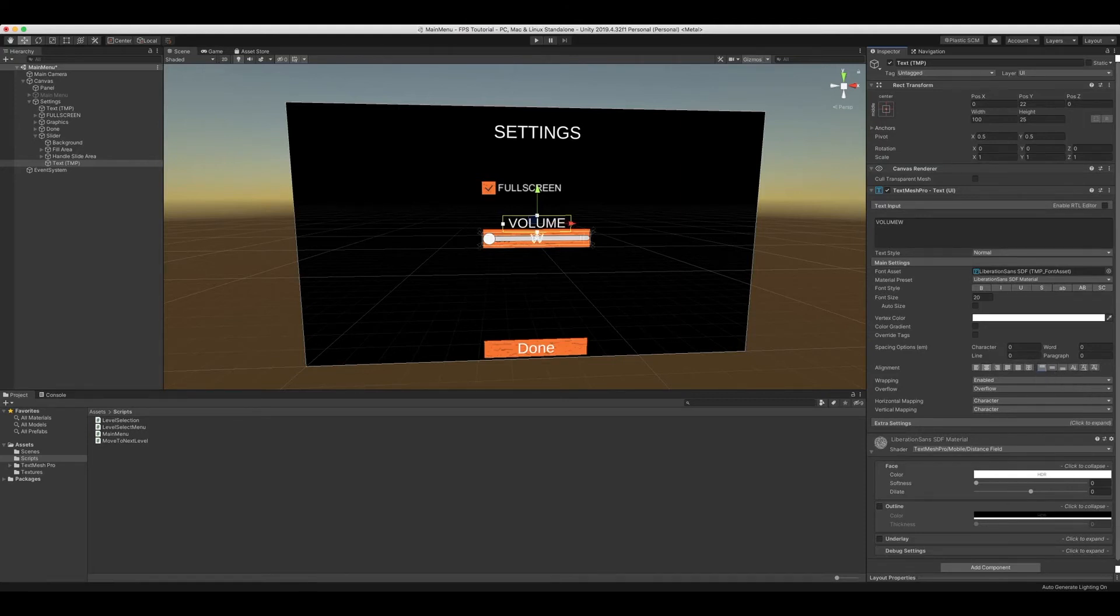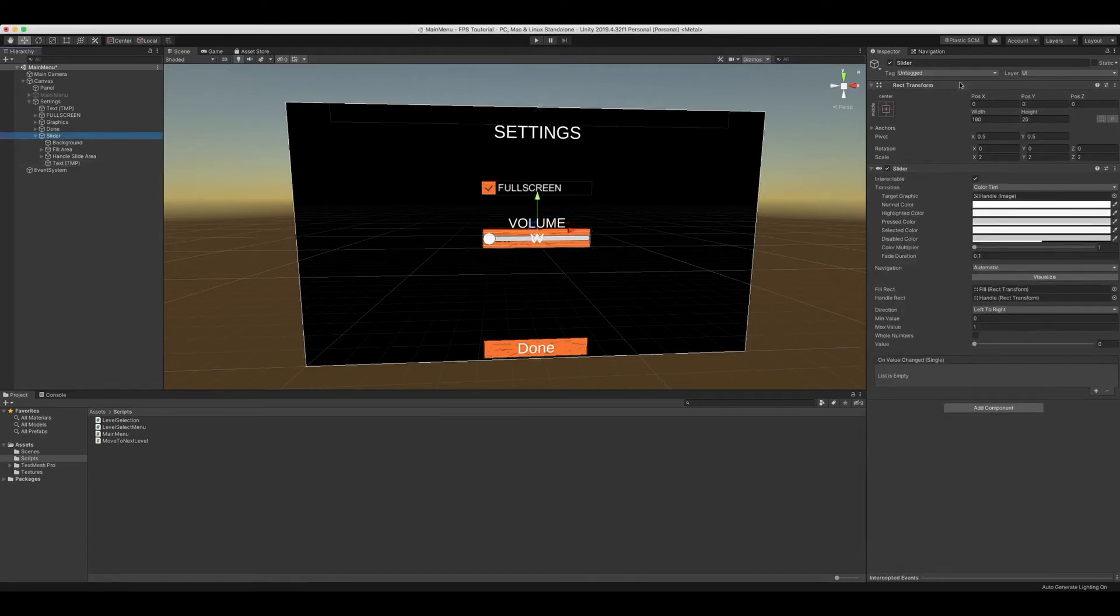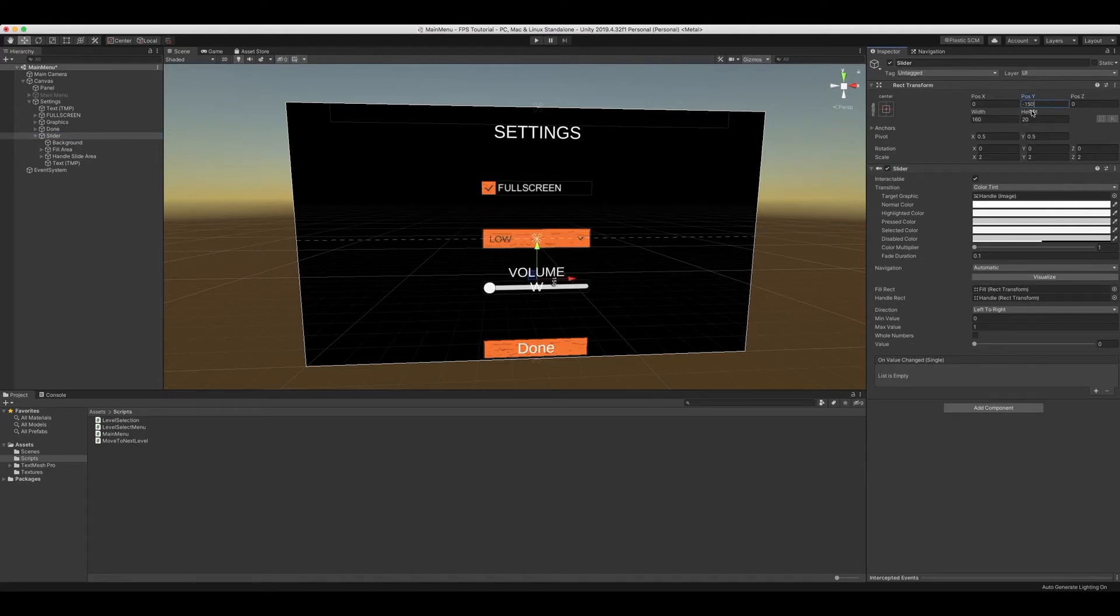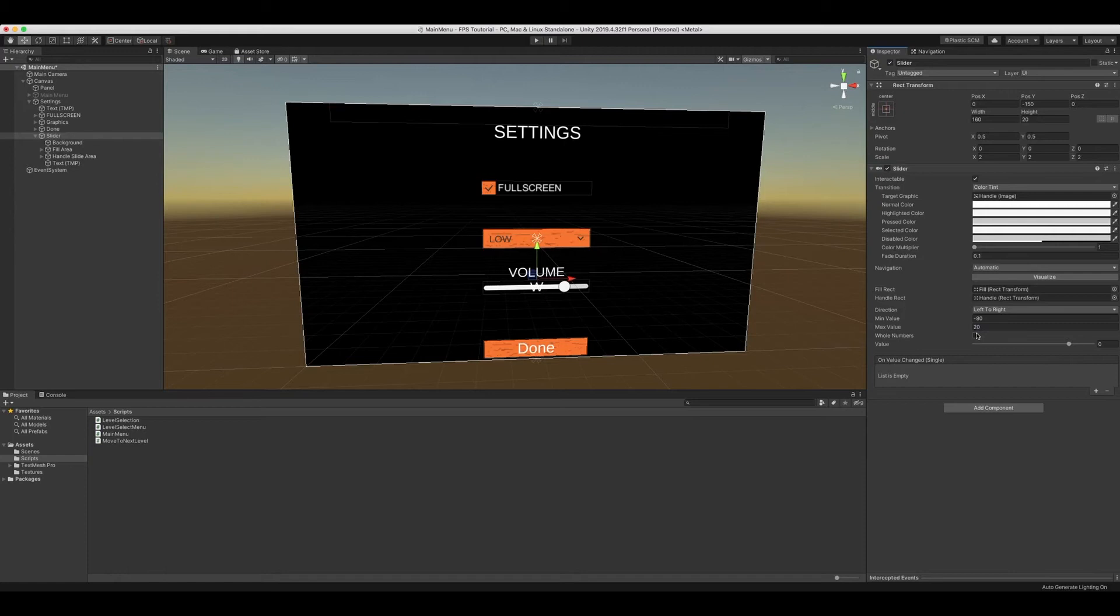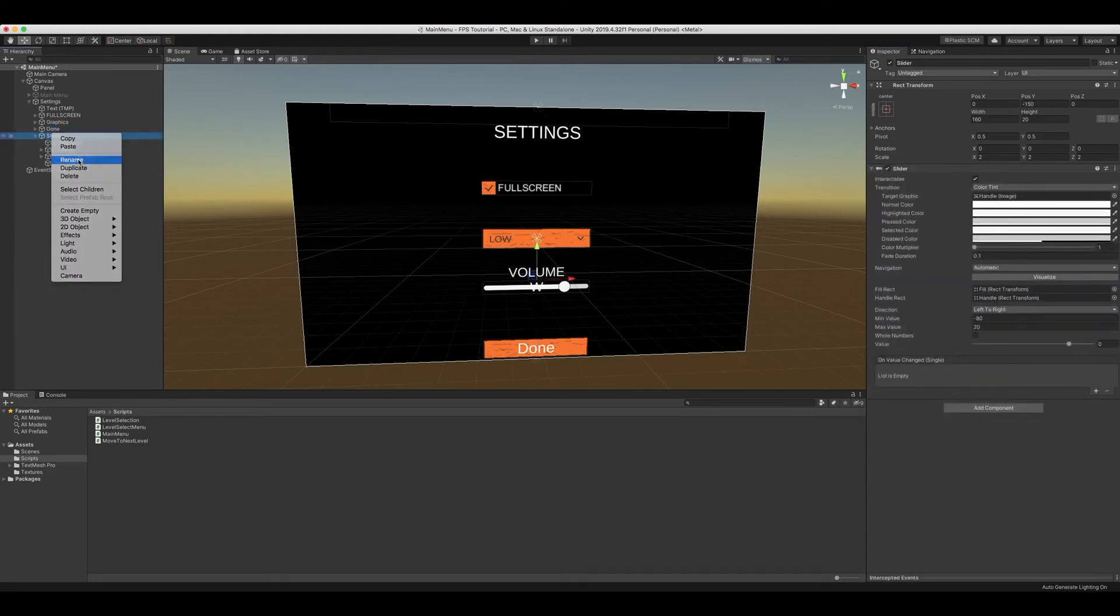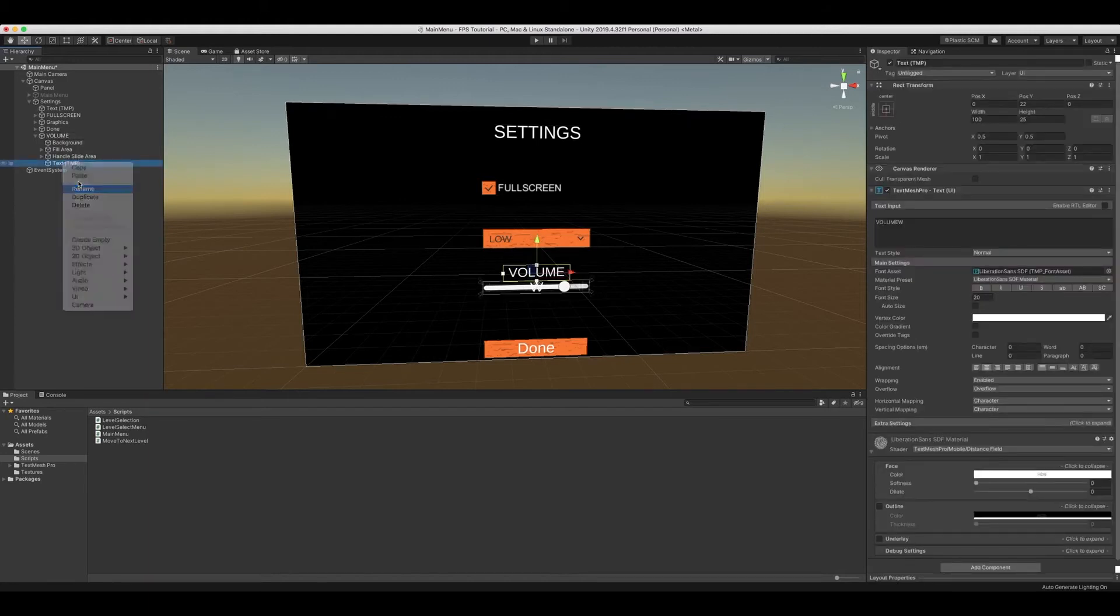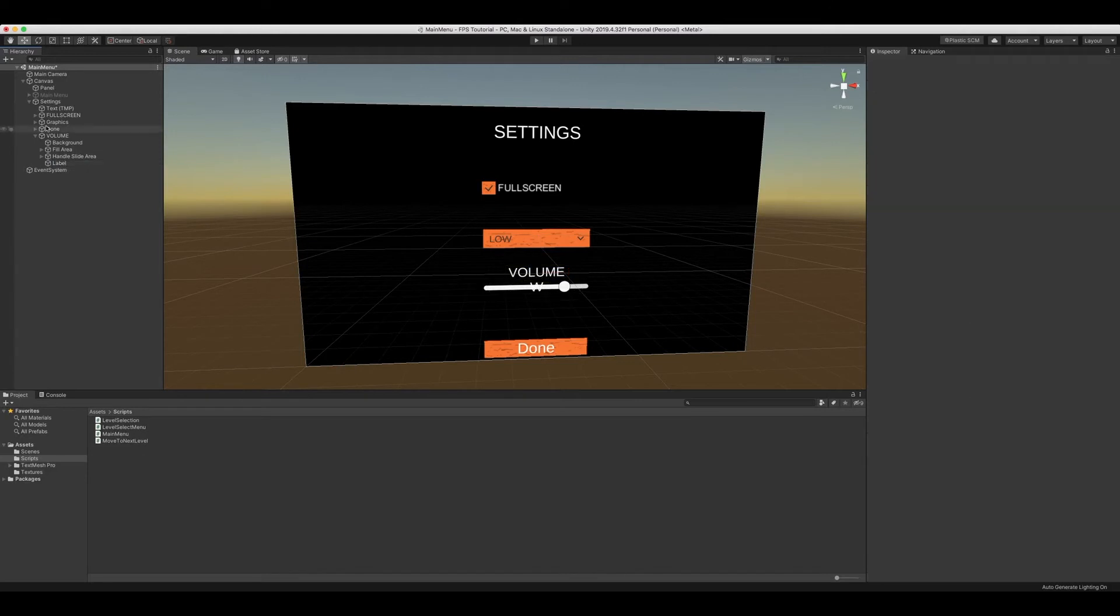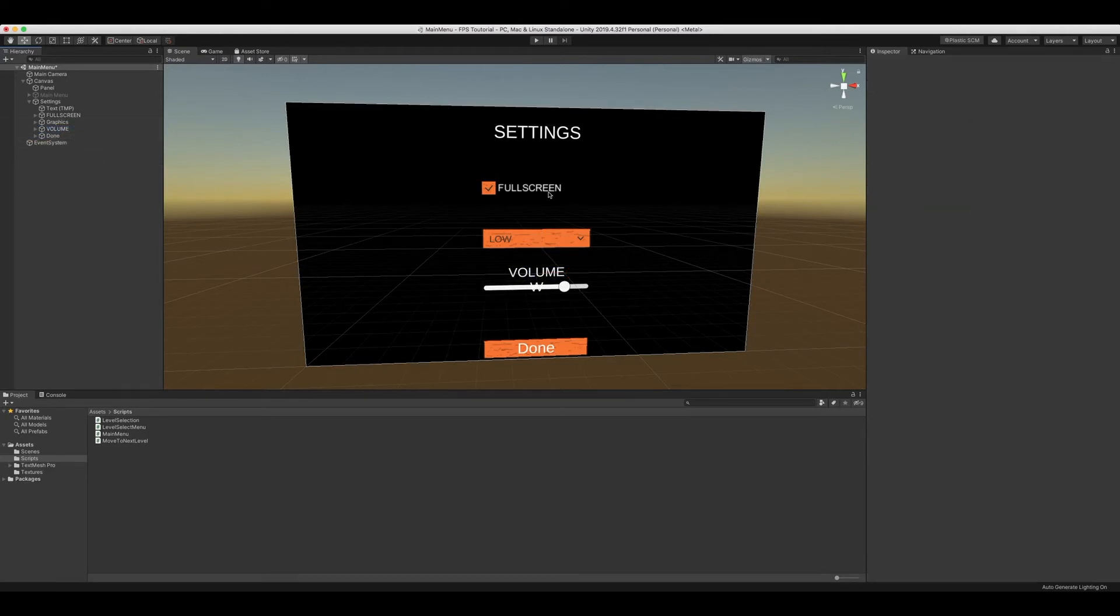Then we're going to set our actual volume slider to be negative 150. We're also going to set the minimum value to negative 80 and set the maximum value to 20. We're also going to rename this to volume, rename this to label, just so you can see it much better. Now we got our settings complete.